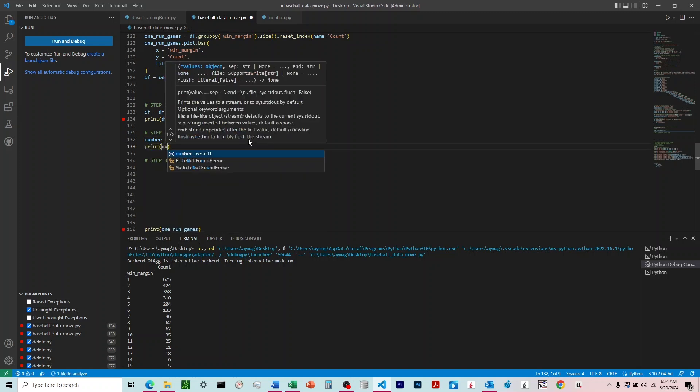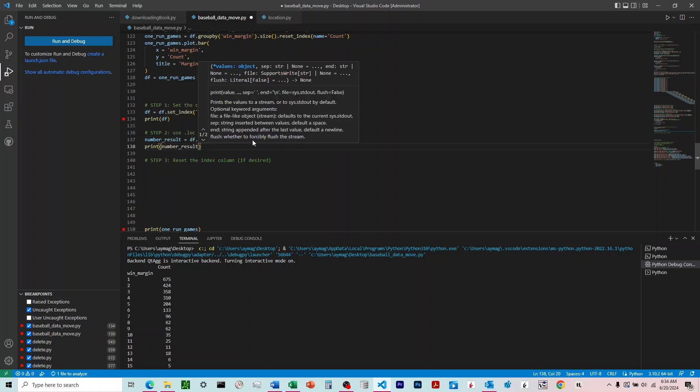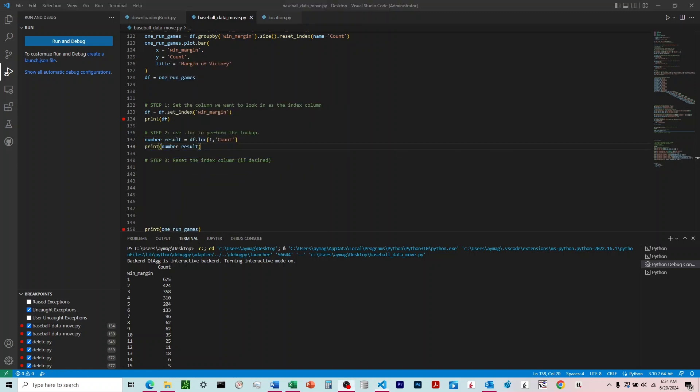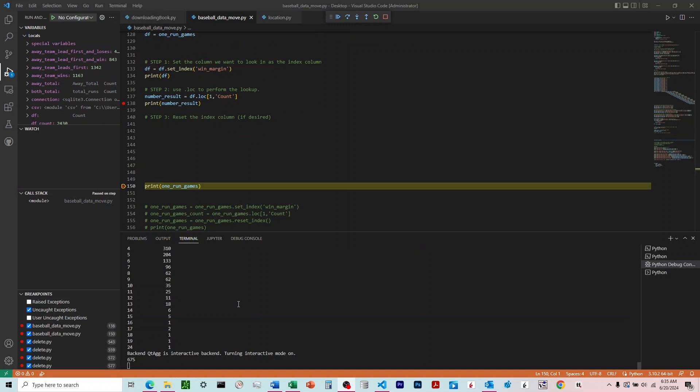If we print number result, we'll see it should be 675. All right, so you can see I ran it down here. You can see the number result there is 675 at the bottom, so looking good there.